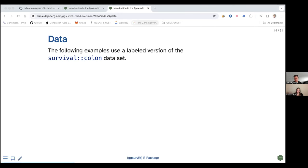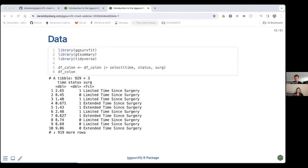We're going to be using throughout the examples a slight modification of the survival package's colon dataset. This is called df_colon, exported from ggsurfit as a tibble. It has labels assigned to columns and numeric values made into factors. We're primarily concerned with three columns: time (time to disease recurrence), status (did we observe recurrence — one equals yes, zero means censored), and surg (surgical timing, our stratifying variable).